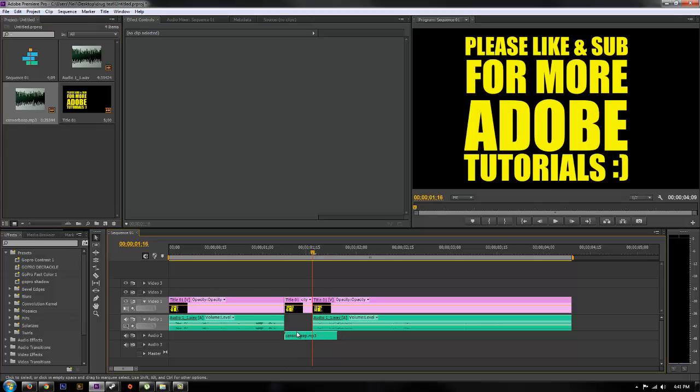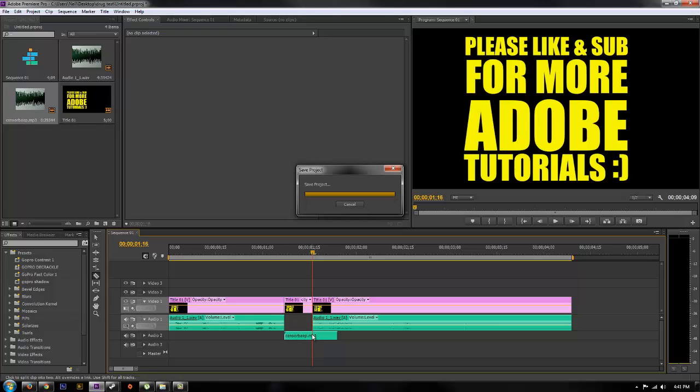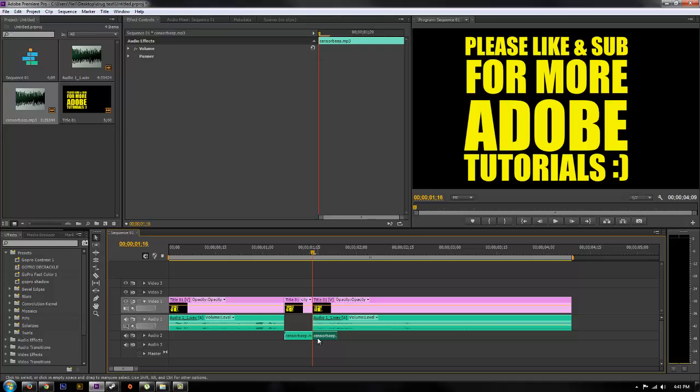Instead of expanding or contracting the censor beep to fit the open spot, what you're going to want to do is just trim it off. If you try and change the length of it, it's going to change the pitch and then it's going to sound funny. So trim it off.